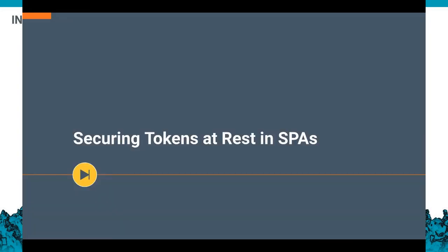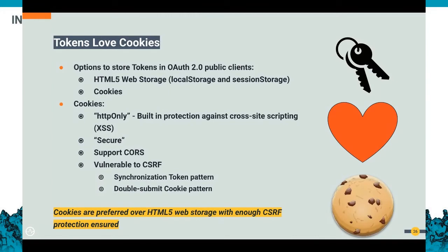The problem that still remains is how we are going to store these tokens securely. Cookies have very interesting properties. In browsers there are two main storages: HTML5 and cookies. An HTTP-only cookie has built-in protection against cross-site scripting. If the cookie is a secure cookie, it cannot be transported over a non-secure channel. And it supports cross-origin resource sharing. Though it has a CSRF vulnerability, it can be mitigated by patterns like synchronization token and double-submit cookies. The conclusion is that cookies are preferred over HTML5 web storage with enough CSRF protection ensured.